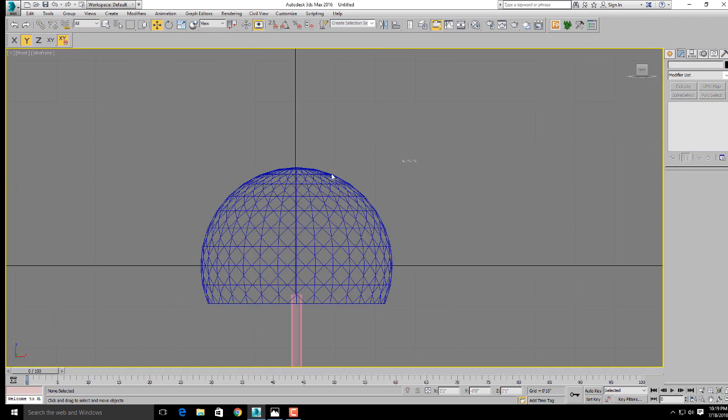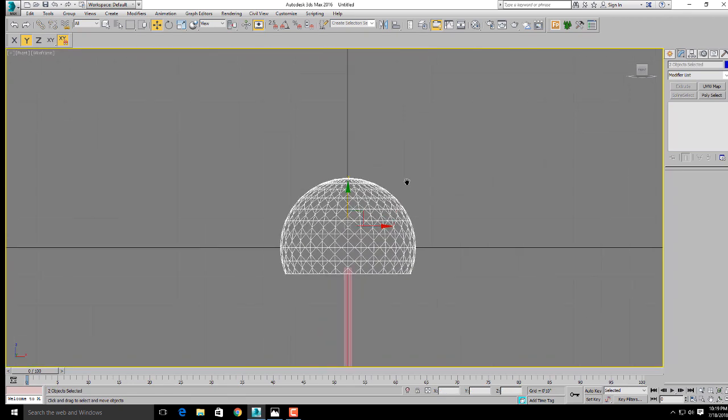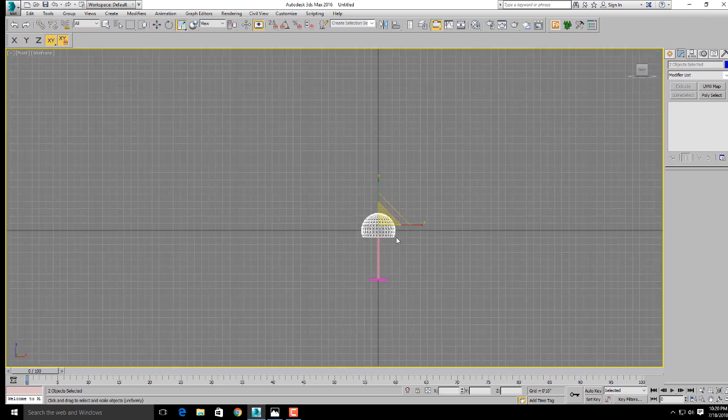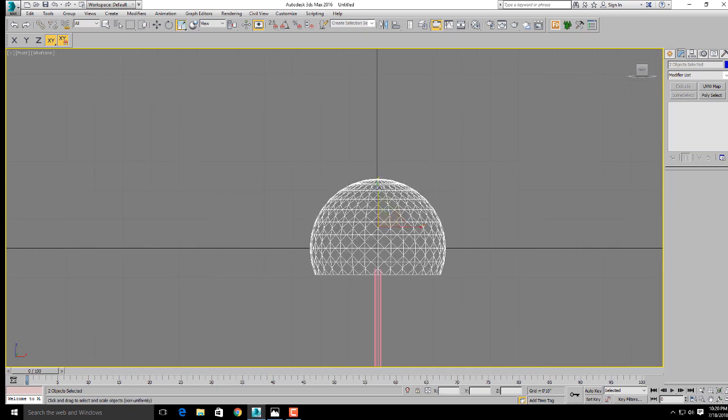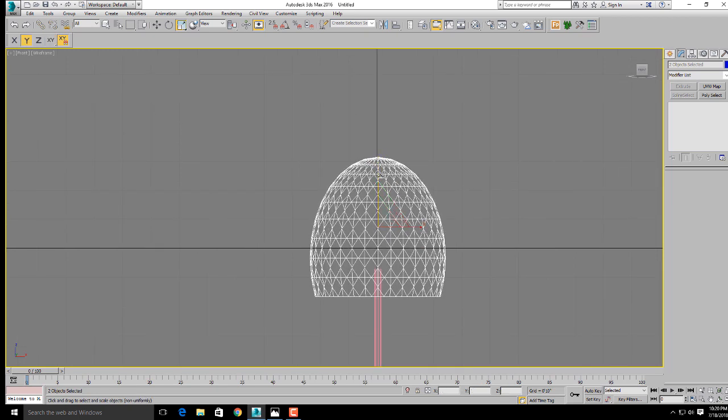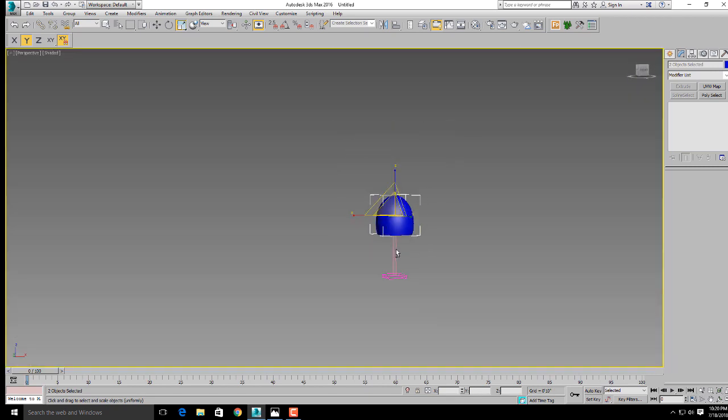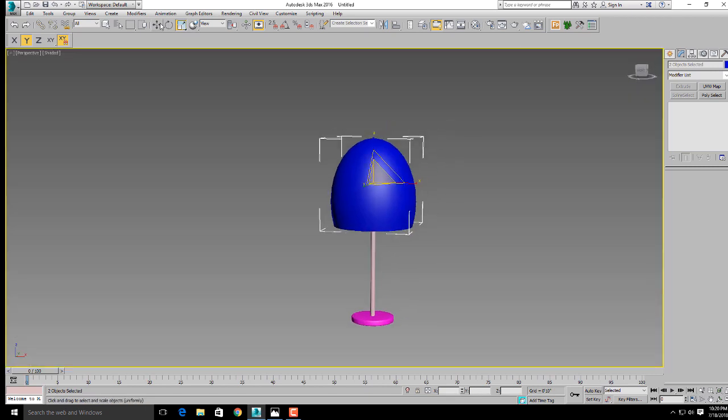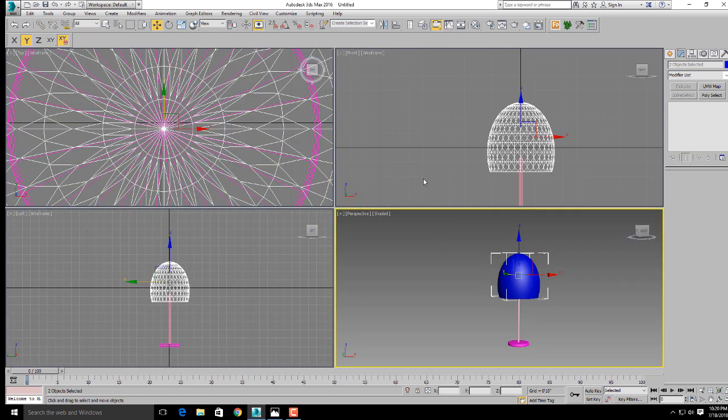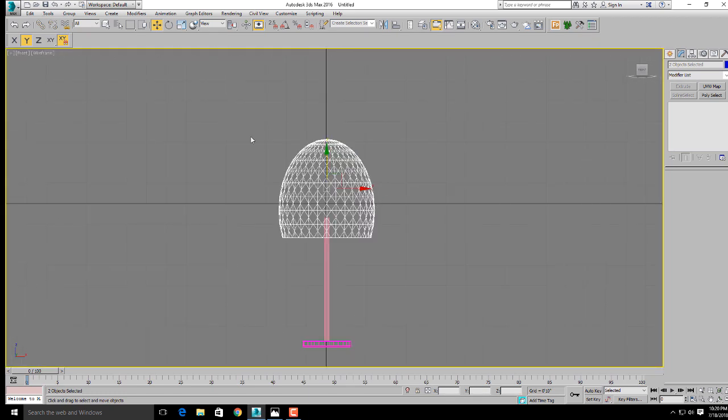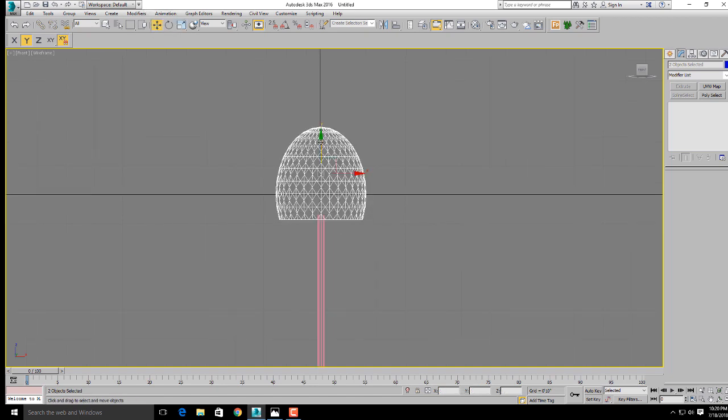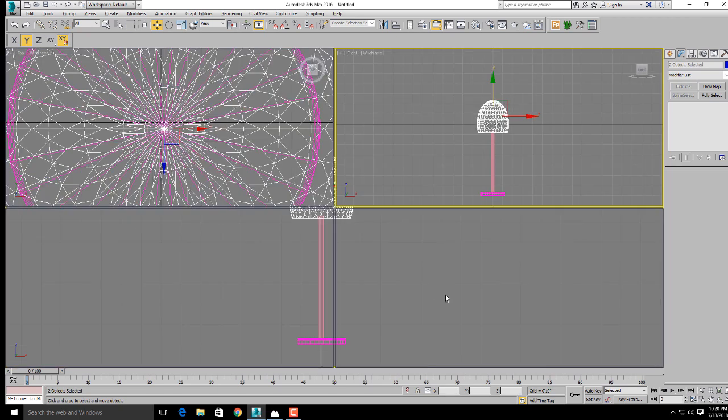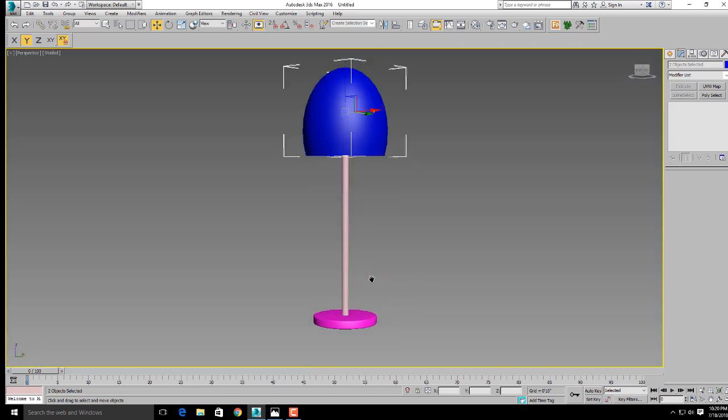Go to the front viewport and select both sphere 1 and sphere 2. Now select uniform scale, click on the Y-axis, and drag. This will help you shape it. Make it a little bit larger. Click on the Y-axis, select uniform scale, and scale down. Now position it. It seems OK now.